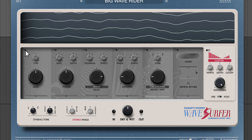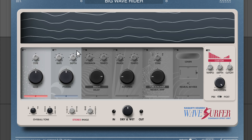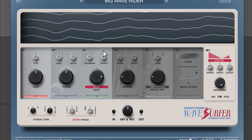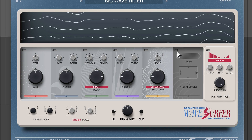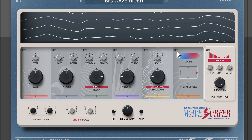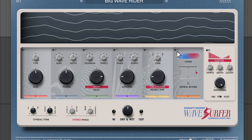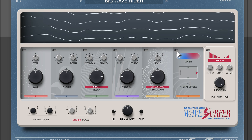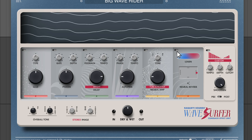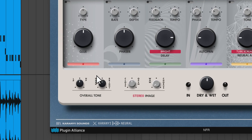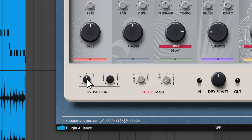Wavesurfer's modules include a compressor, phaser, delay, auto pan, neural amp — one of the AI modules — and neural reverb, the other AI module. We'll dive into how AI is being implemented in those modules later on. The master effects include a combo filter, tonal EQ, stereo imager, and stereo chorus.